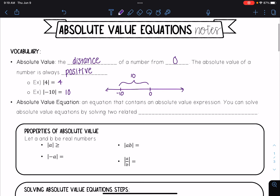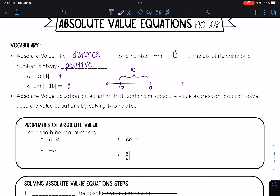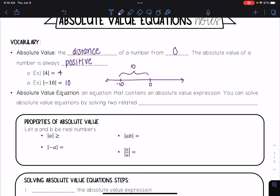In this lesson we're talking about solving absolute value equations. An absolute value equation is an equation that contains an absolute value expression, and you can solve absolute value equations by solving two related linear expressions.